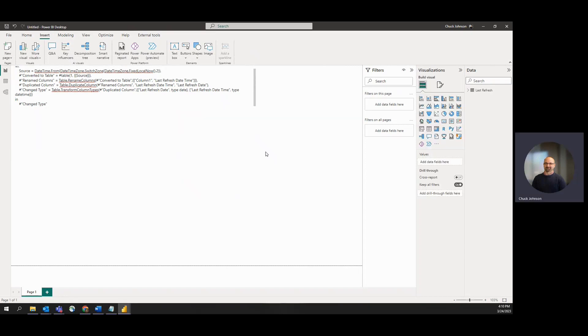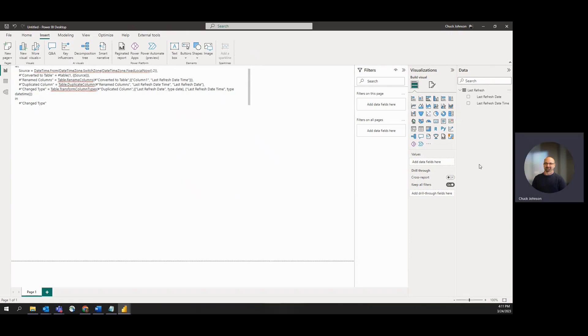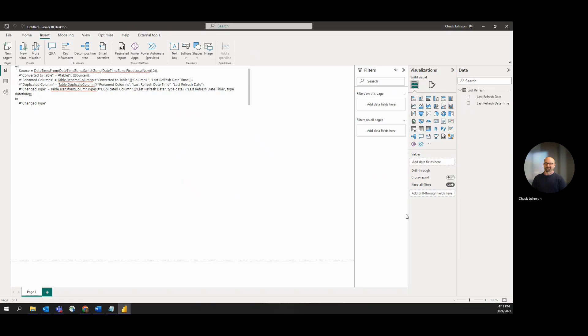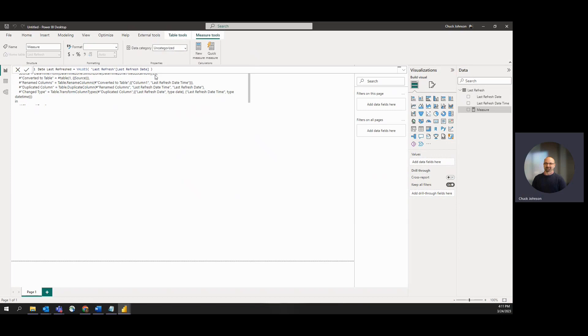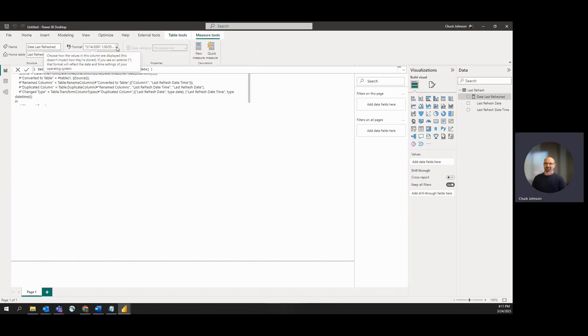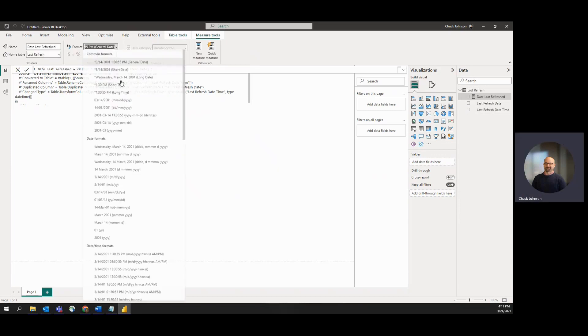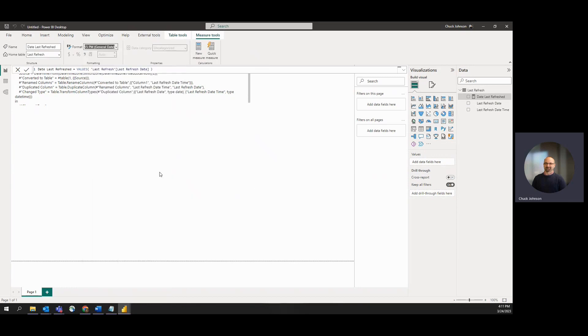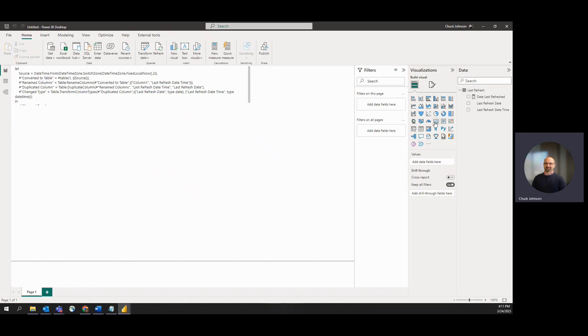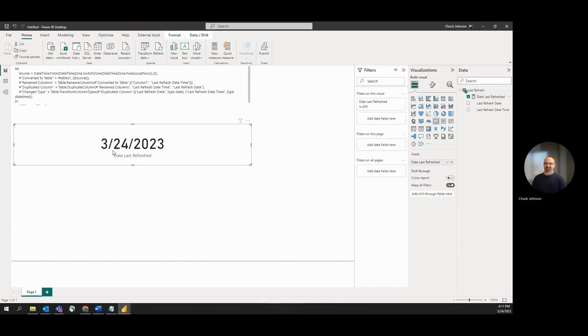We're going to create a couple measures now - one for date, one for datetime. Simple measures that just calculate the value of that field. Notice the format comes out with a time attached. We'll just pick our favorite date-only format. And if we put that in a card, we'll see that we have that there.